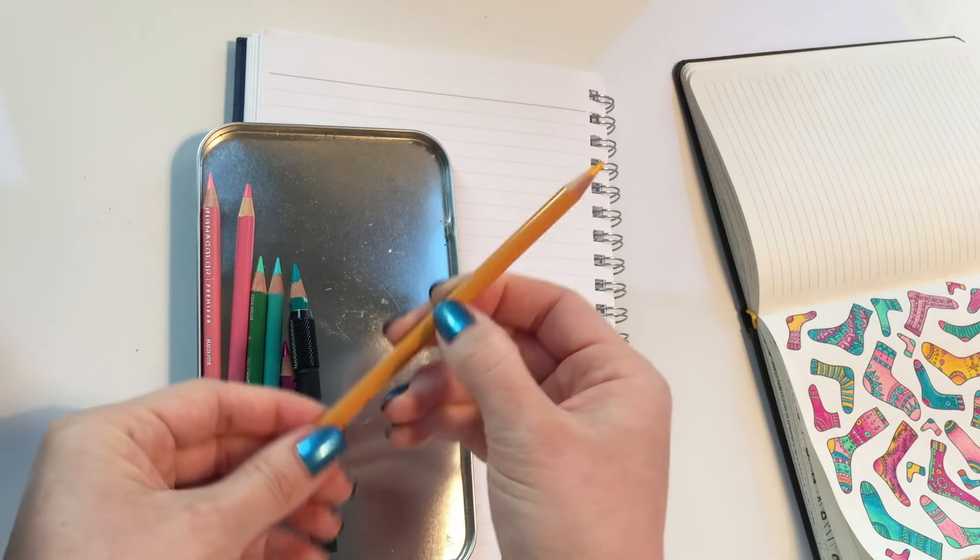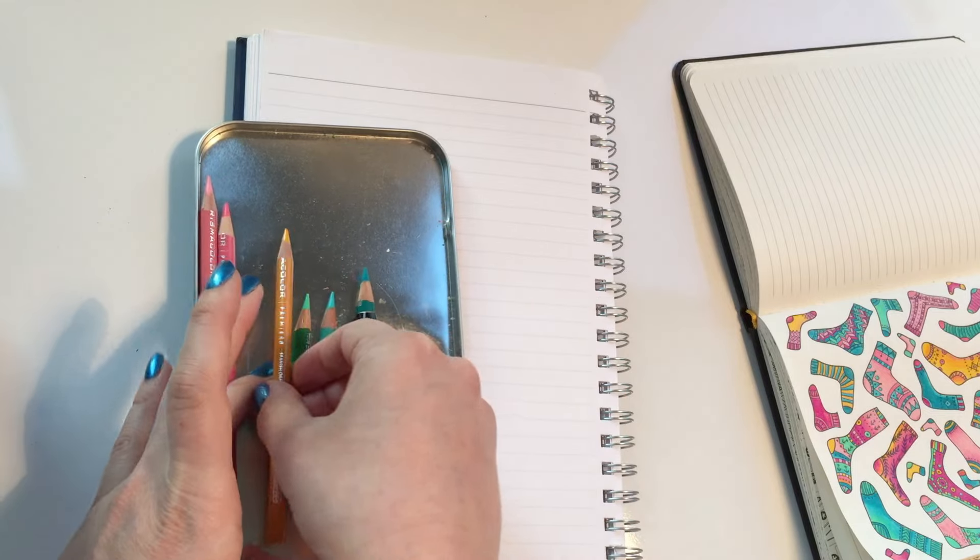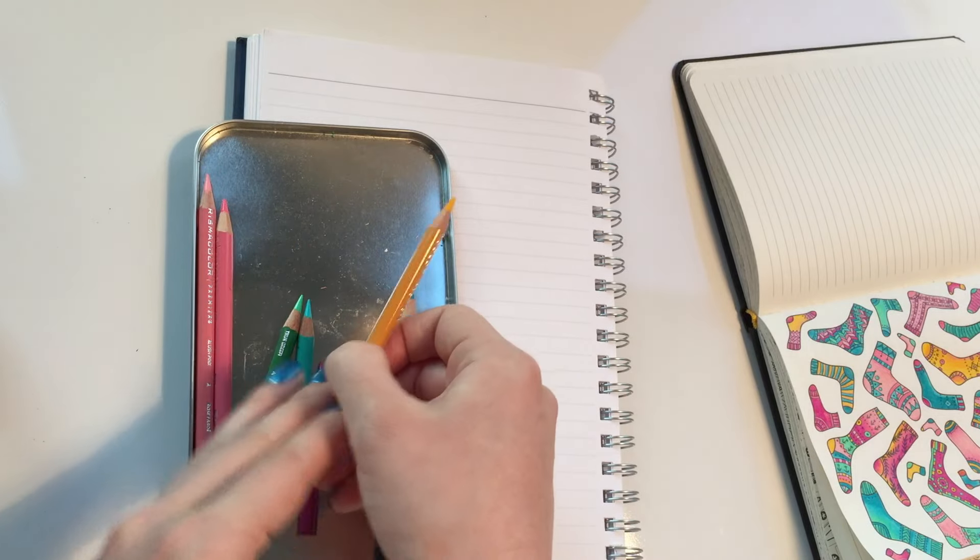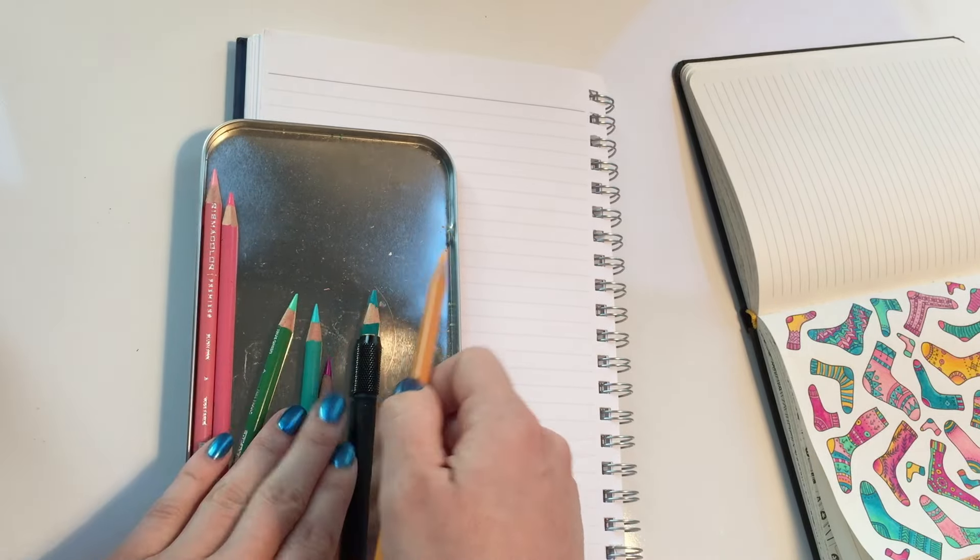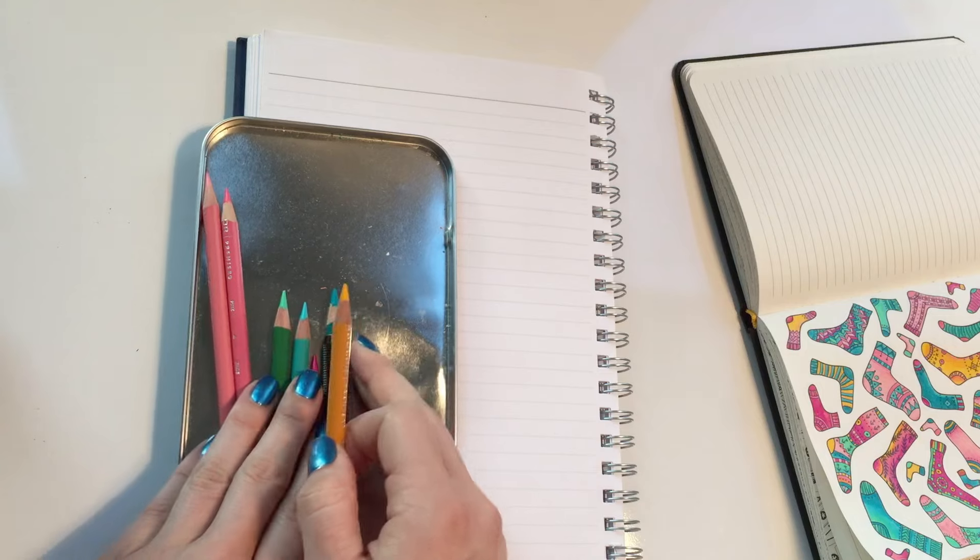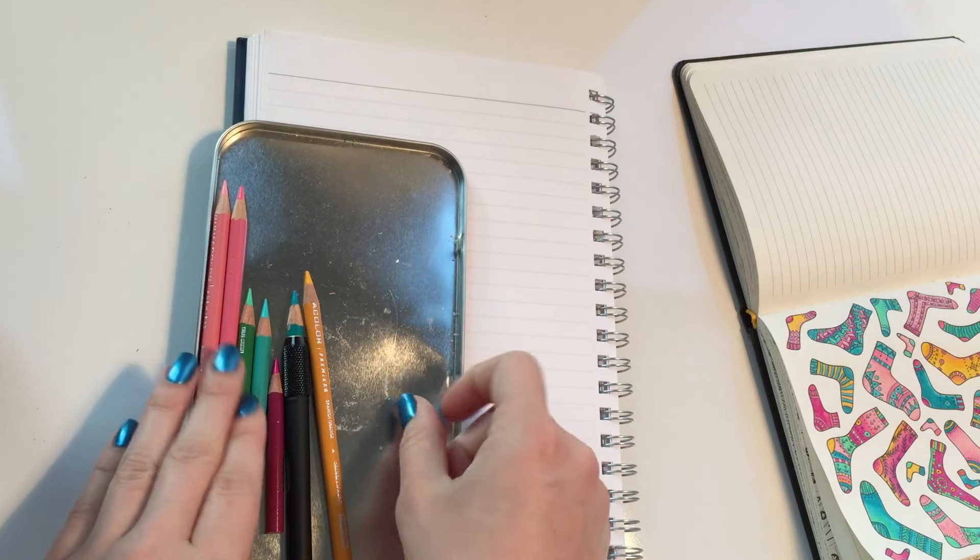And then I have an accent color of yellow that can kind of bring both of these together. The yellow can work well with the pink and it can also work well with the green. So that's how I do that.